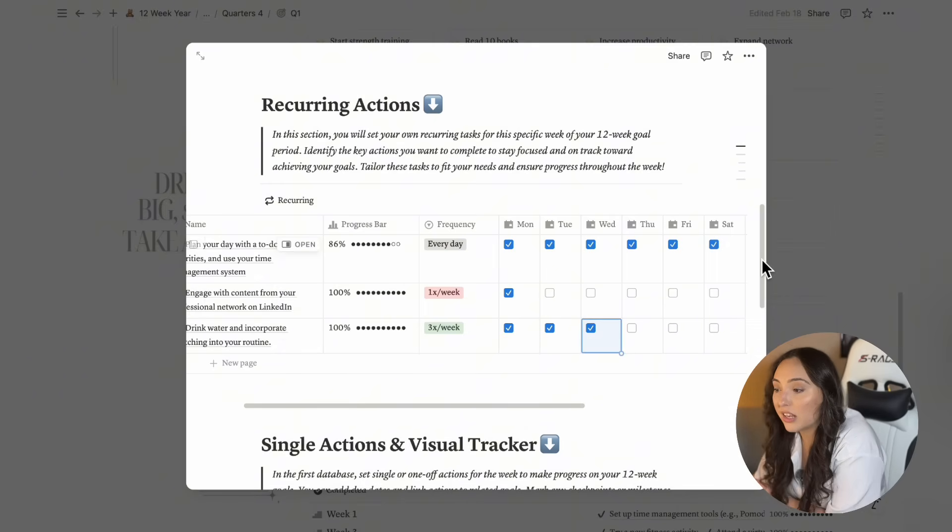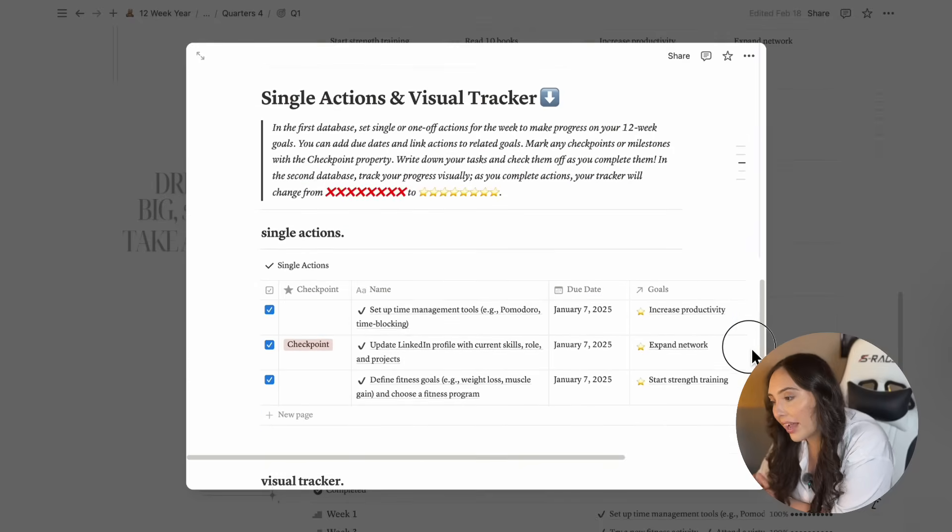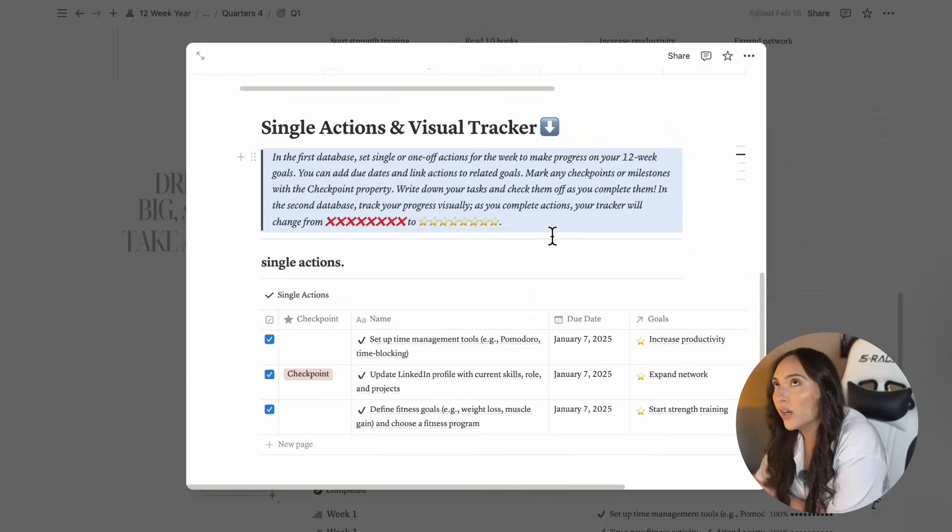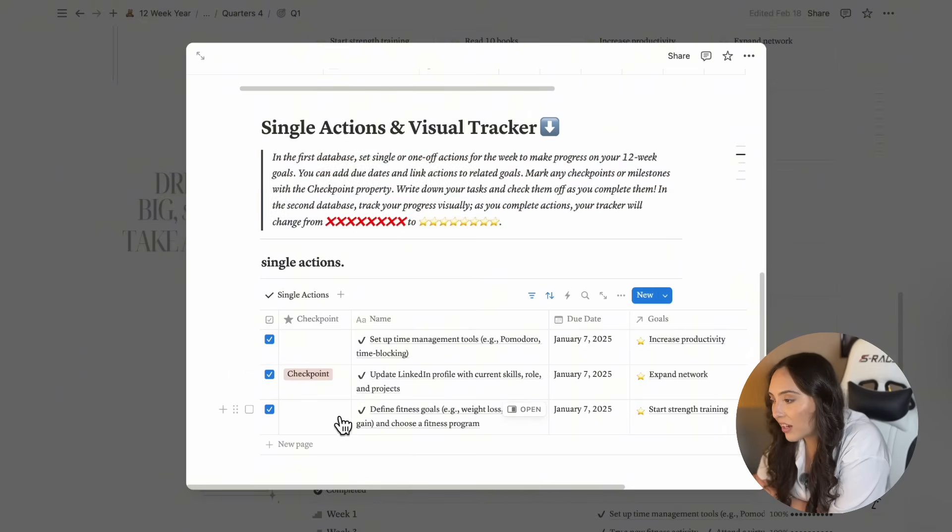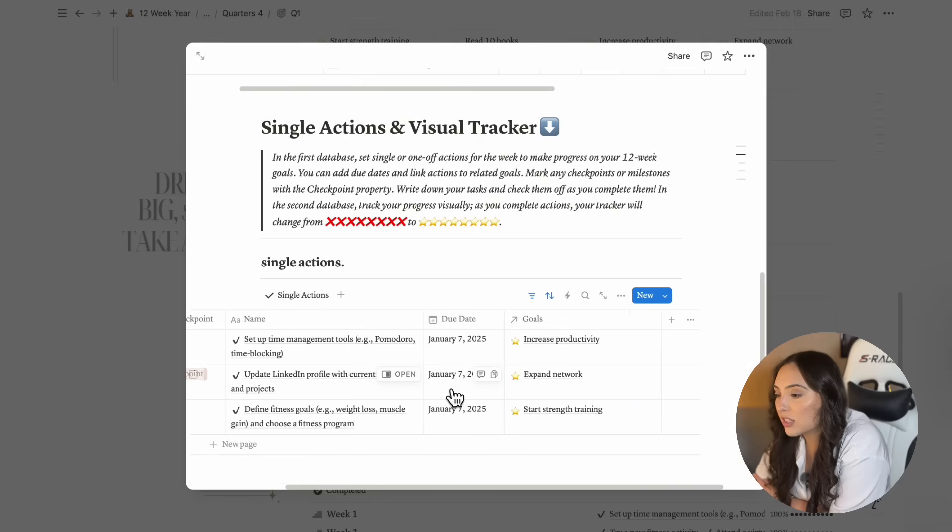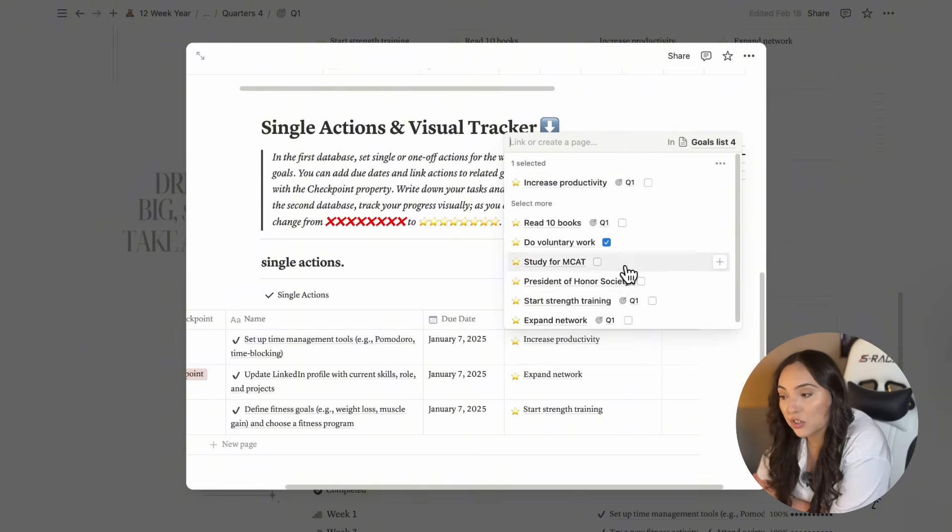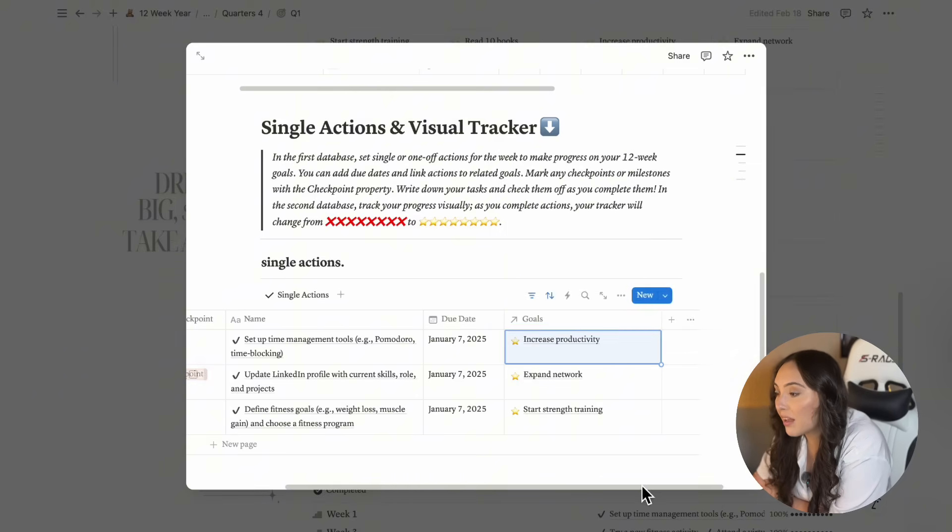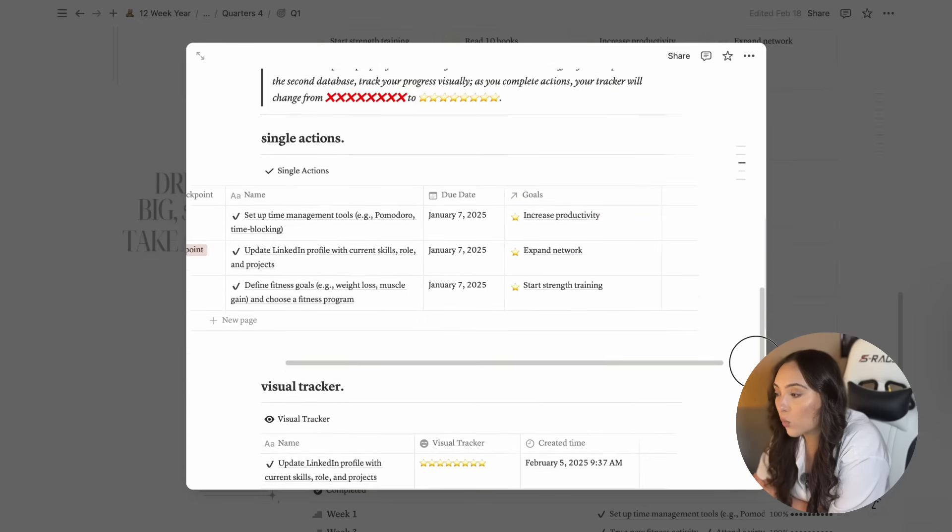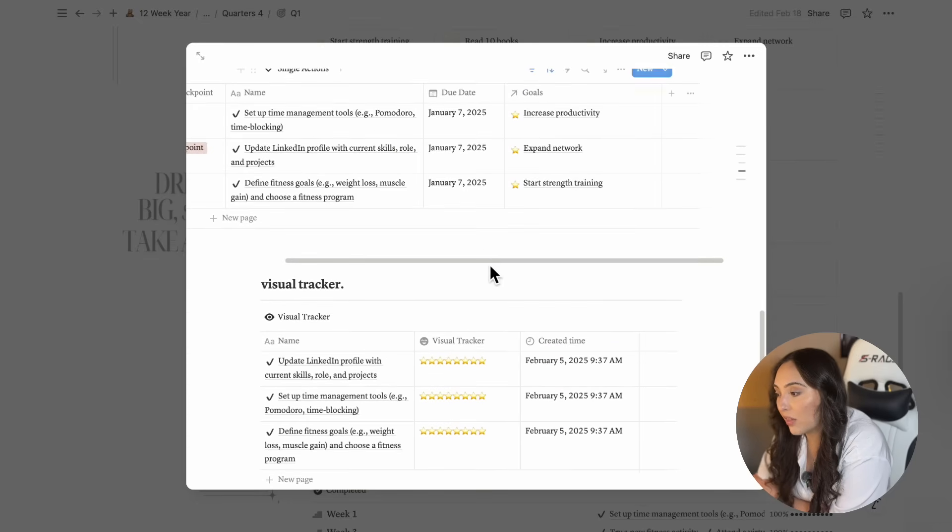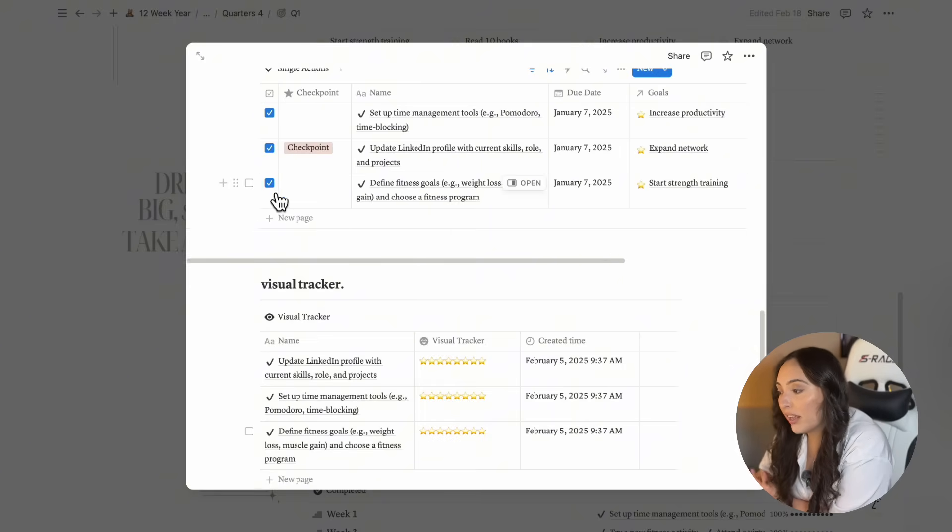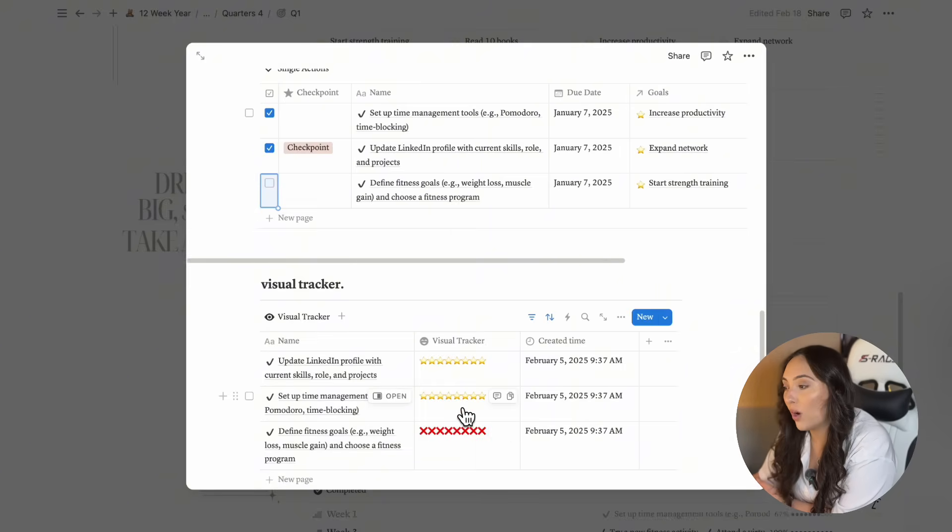Next, set your single or one off actions, which are important one time actions or milestones. Add the action, set a due date and link it to the specific goal that action supports. As you complete these actions, you'll see a visual tracker that updates with a red X if that action was missed, or a star if that action was completed.